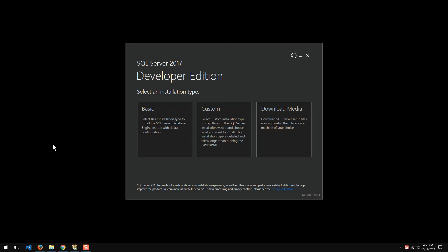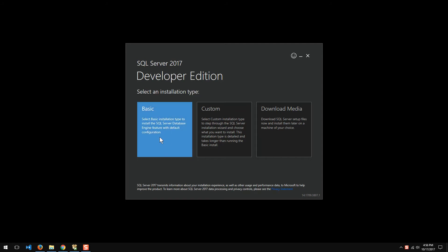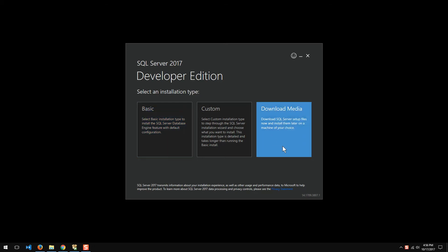Once you download the installer, which is like 5 megabytes, you launch it and you get this screen. Now, at this point, for some students in my very basic courses, you could just go ahead and use basic. But for most students, I'm recommending you download the media and then do the installation at a later point in time.